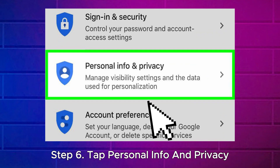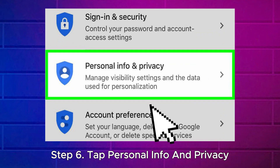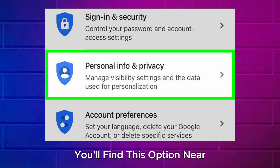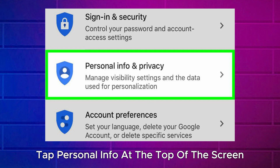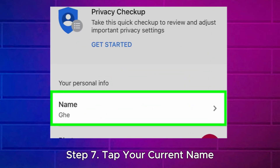Step 6: Tap Personal Info and Privacy. You'll find this option near the top of the page. On Android, tap Personal Info at the top of the screen.